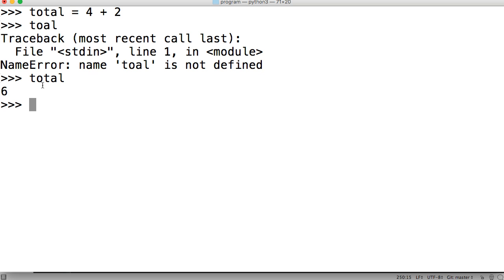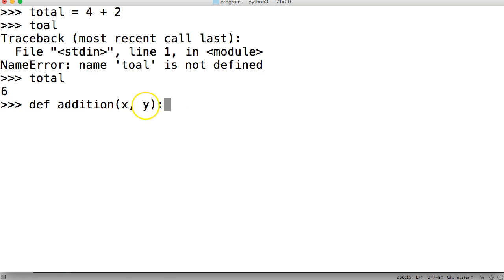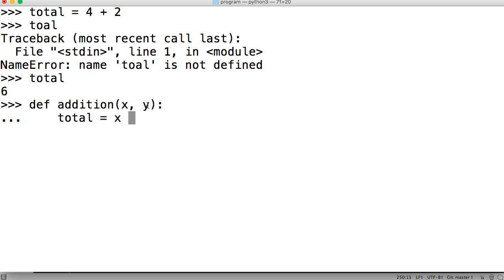So what I mean by that is we can define addition, we'll call our function addition, then we're going to do x and y, these are our parameters. We're defining a function here. We're going to come down, I'm just going to tab over, and I'm going to do total is equal to x plus y.